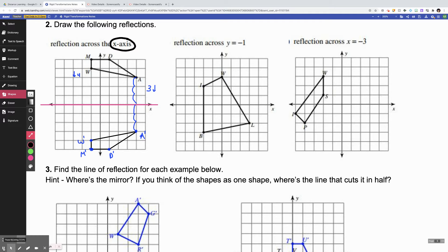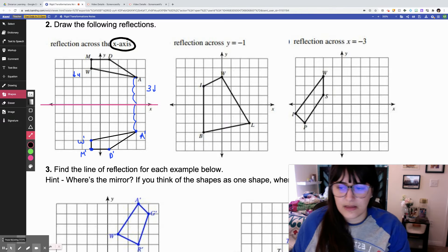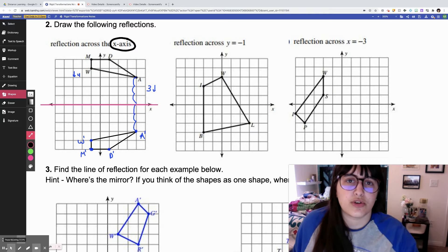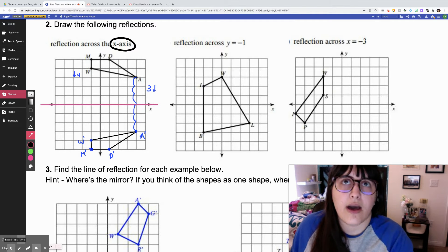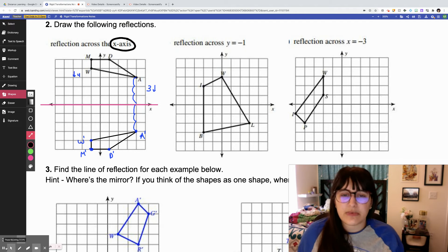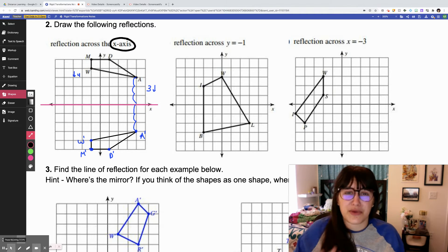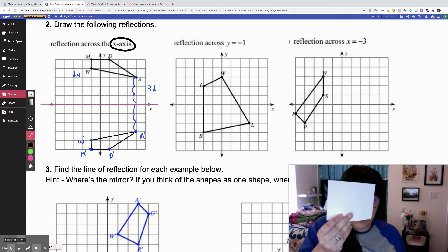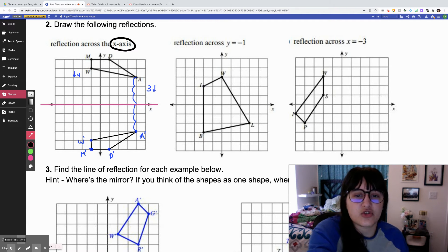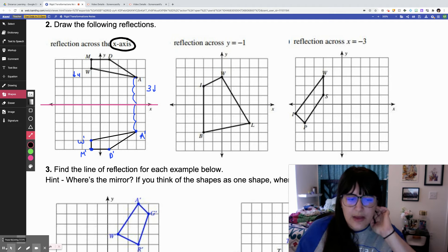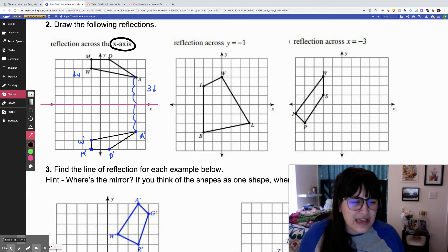I'm going to turn my webcam on to try to show you how to do this using a tracing method, because I know some people don't love the counting method. So I'm going to do my best here — I'm essentially going to take a small piece of paper, put it up against my screen, and trace the shape. Then I'll do some actual flipping. We'll see how this goes.